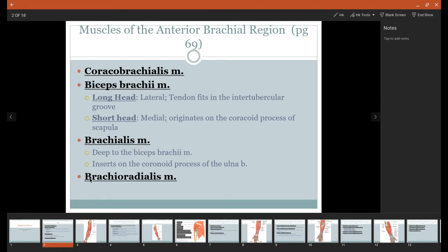And then we have a muscle called brachioradialis. Now, this is a muscle you want to star, and we'll talk more about it when we get to pictures, but this is a really important muscle to help you figure out what you're looking at with the arm.